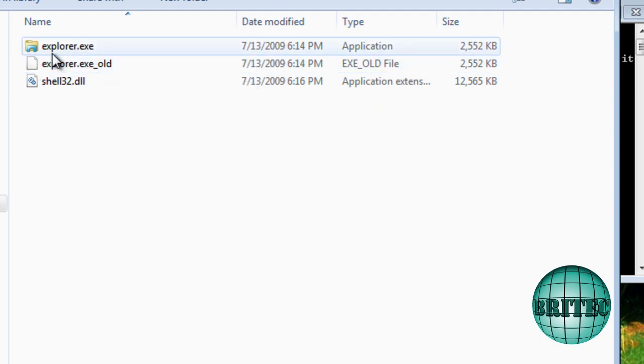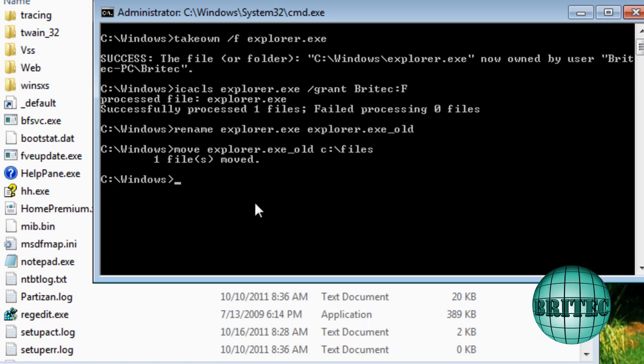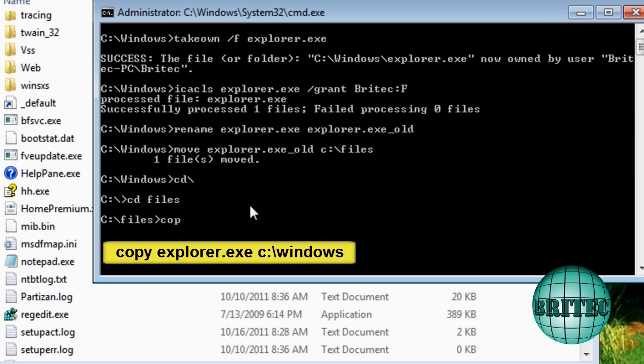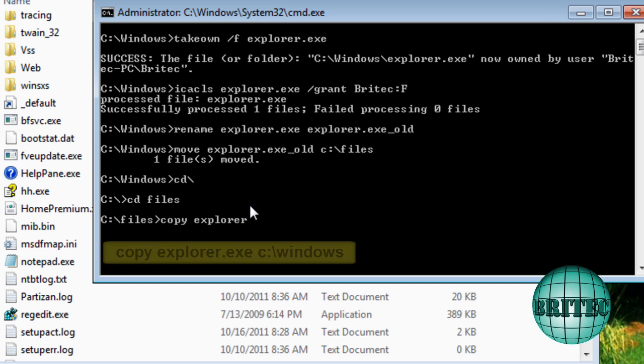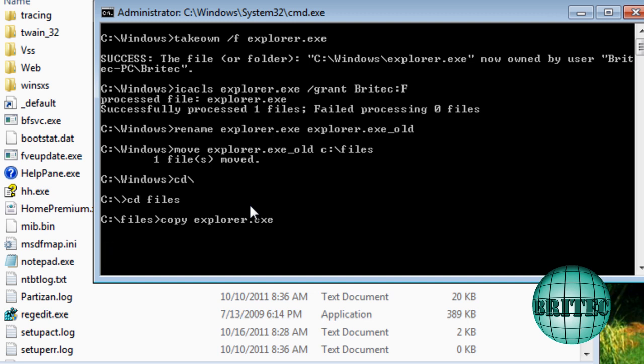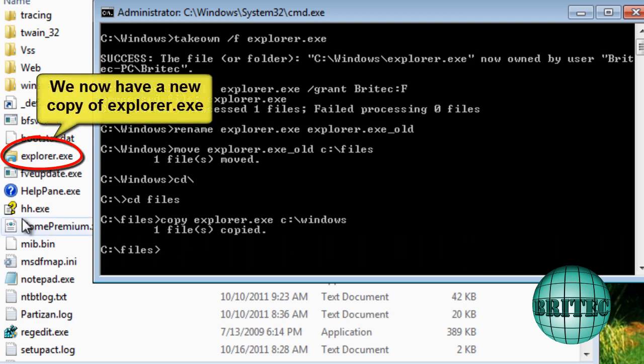Now we need to get this new file inside there. So what we need to do is go back to our C root directory and then change directory to our files folder like so. And then we can do the copy command to copy that file, explorer.exe. And then we need to have the path where it's going to go to, which is obviously C windows like so. And if we do that, one file's now copied and we have our brand new file inside there. Very simple. And we need to repeat the process for the shell file.